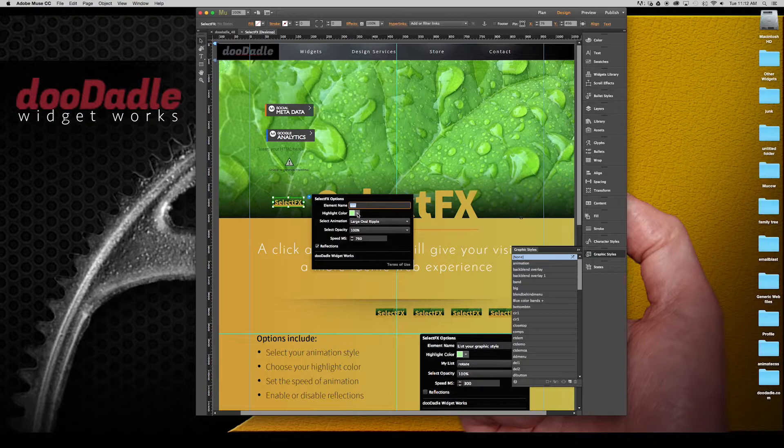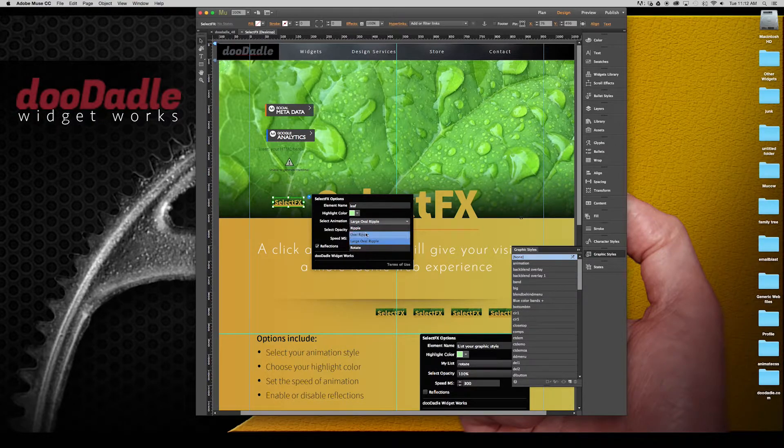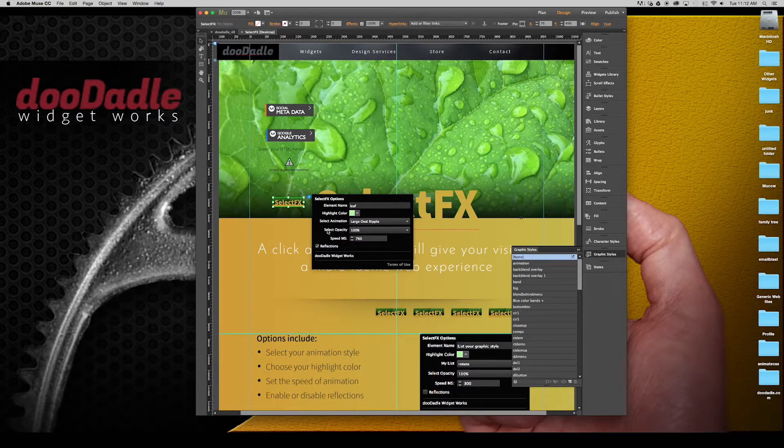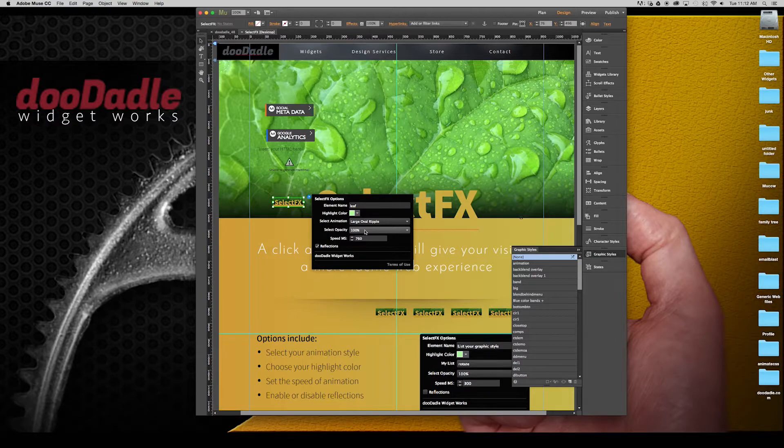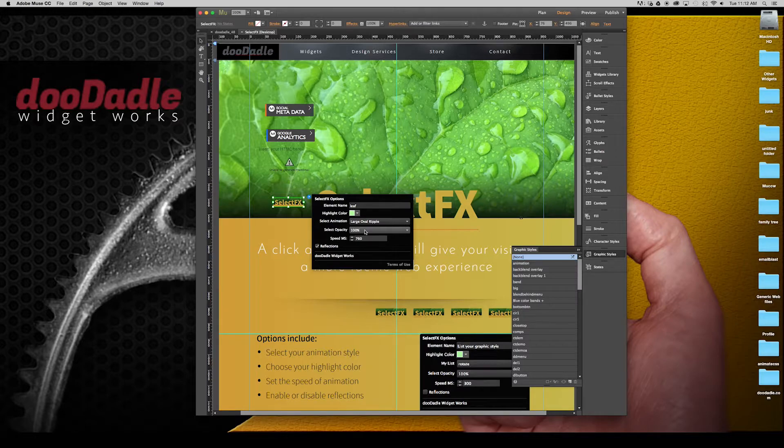The highlight color, we can change this to anything we'd like. The various animations that are preset within the widget. The opacity, if you want to change that. That just increases or decreases the intensity.